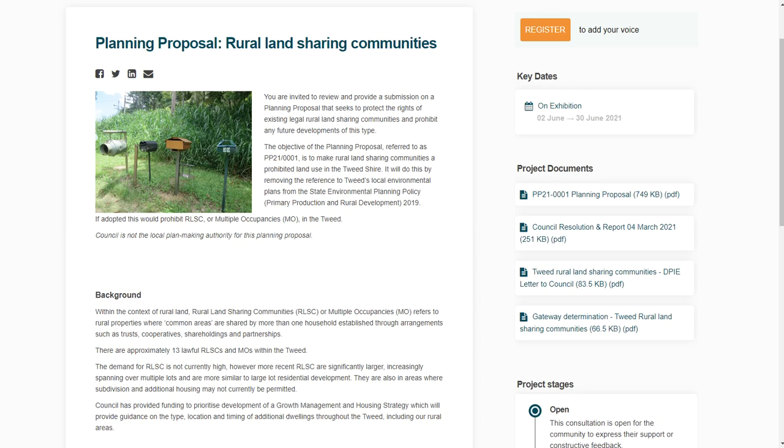Because it worked with the development application. There were more voices that said that they didn't want it than said that they did want it. Because how many people would have actually put in a submission to the council to actually say well we really want this? Mostly people put in the effort to say they don't want something.